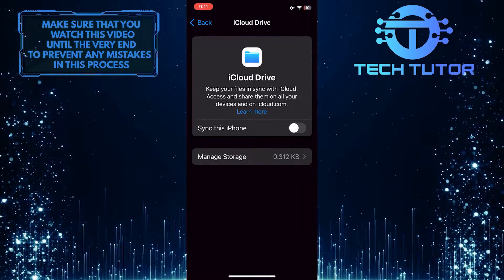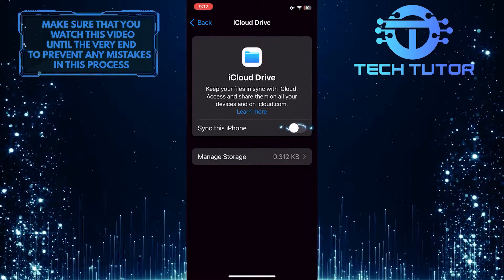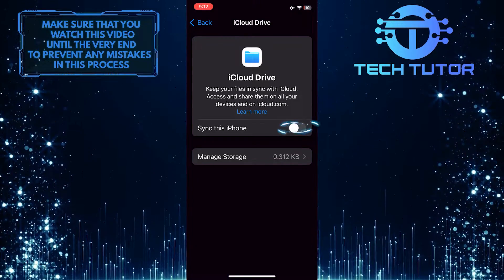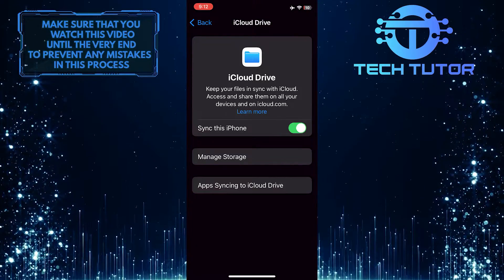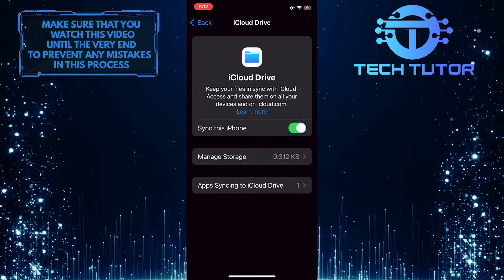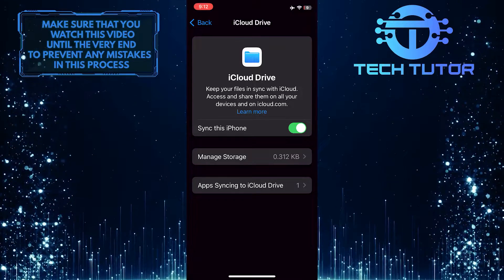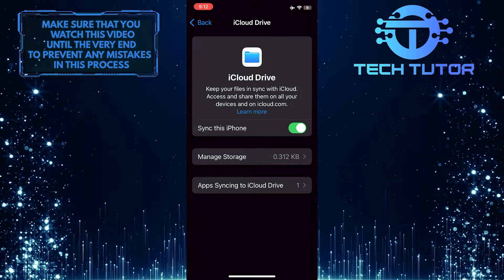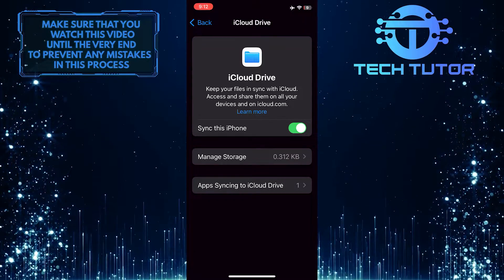What you want to do next is toggle this switch, Sync this iPhone. Then restart your iPhone. Once you've turned syncing on, your issue will be fixed.